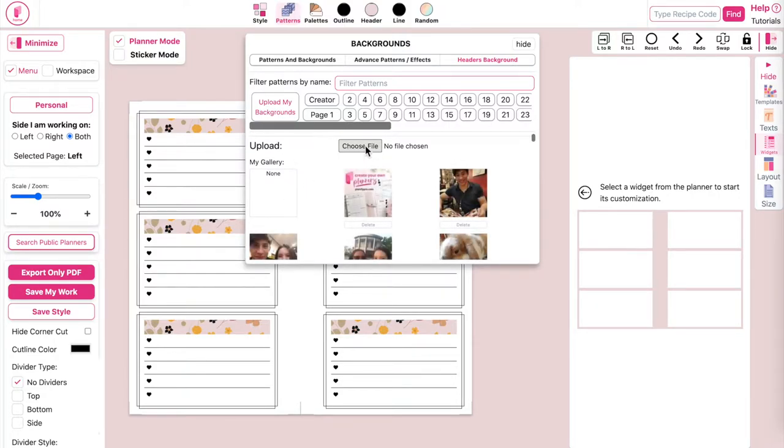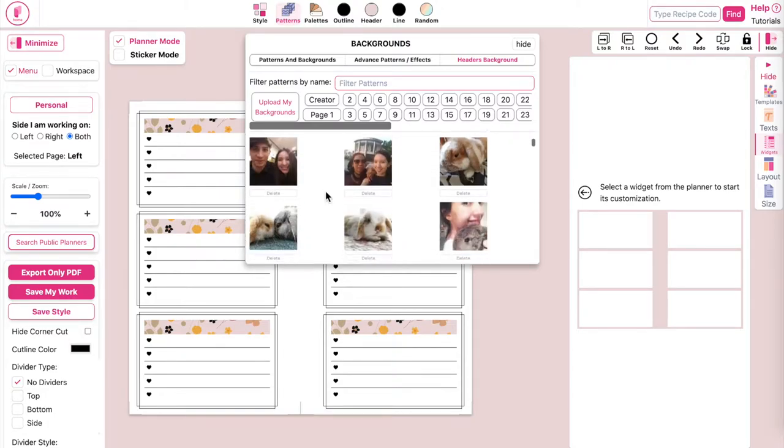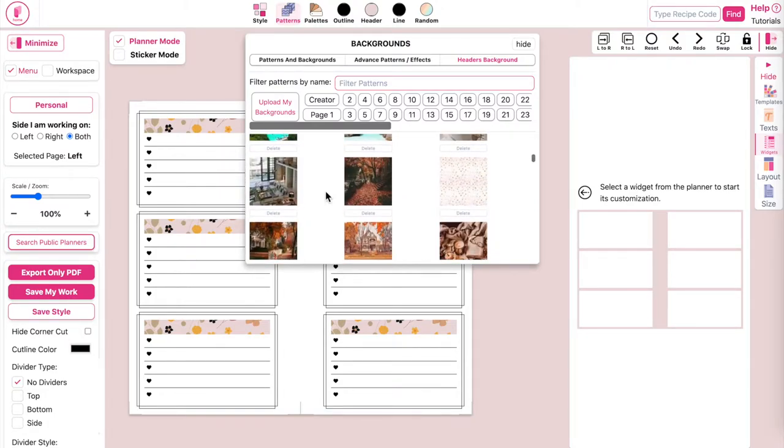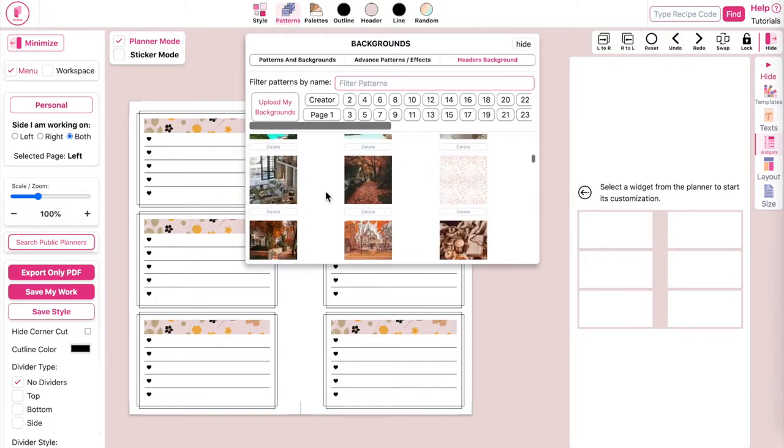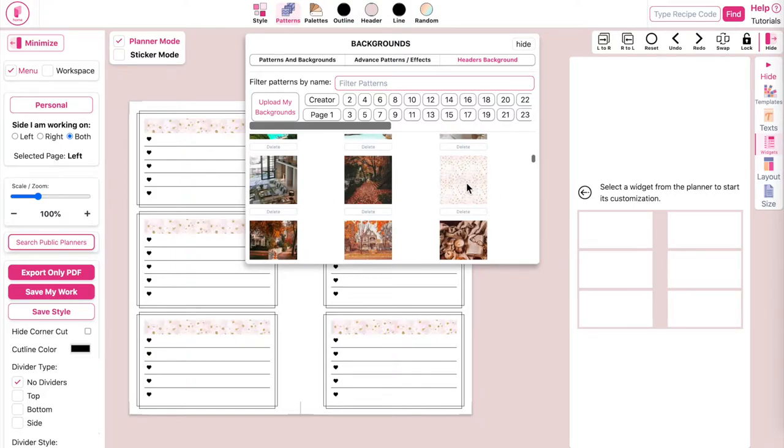And then your patterns or images should show down here below, so you can click on any image you uploaded, for example this one here, and it will apply the image as a header in your widget.